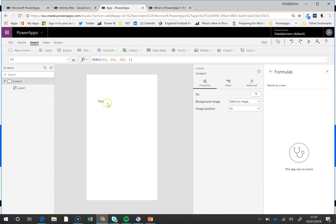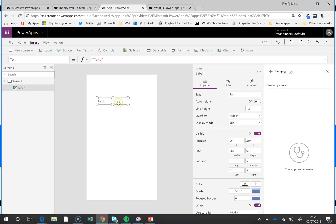And hey presto, it's fixed. It really is one of the best things that I've seen come to any of these cloud solutions. Excel doesn't have it, Power BI doesn't have it. This is really top drawer. So well done to the PowerApps people for that.